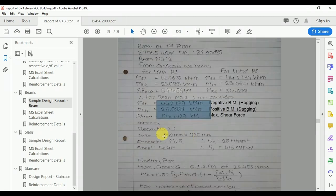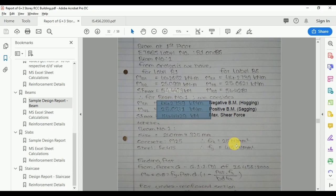Let's design Beam Number 1, which has a size of 250×250. The cross-section is 250×250 mm.